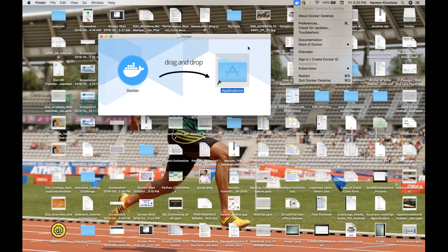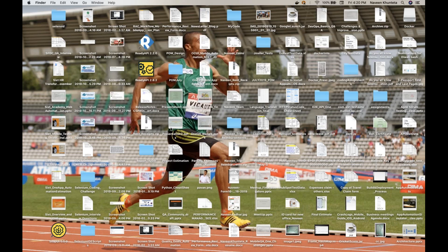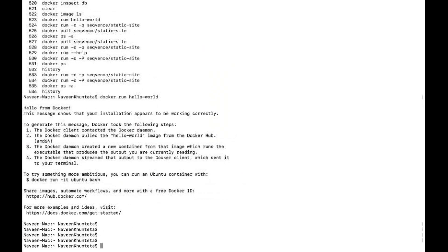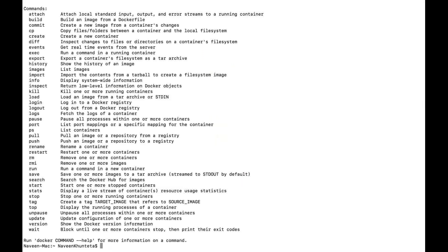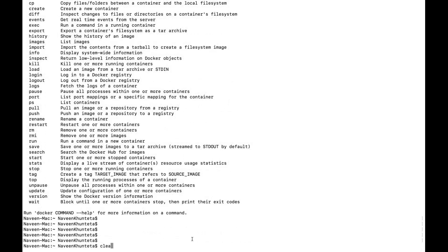Once you see the green icon, it means Docker is absolutely working fine. From here you can directly hit Docker commands in your terminal. I'll go to my terminal — and here you just need to type 'docker.' The moment you hit Docker, it shows different commands and options, which means Docker is installed properly on my system.